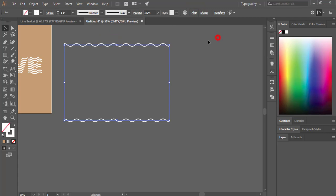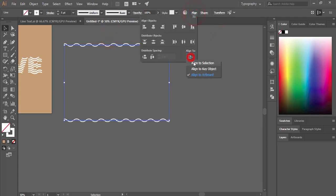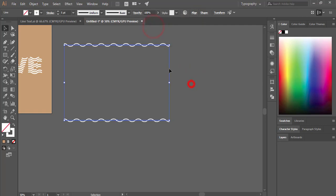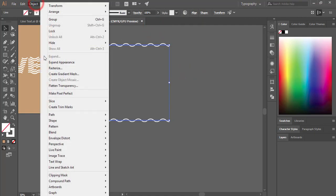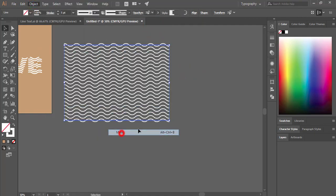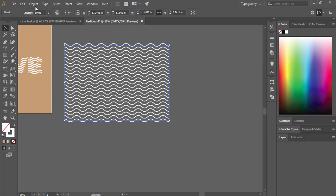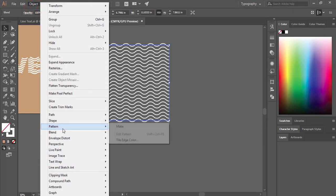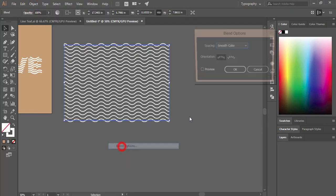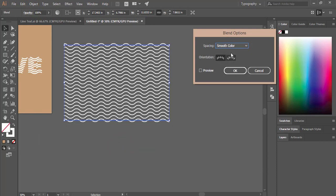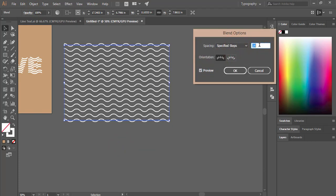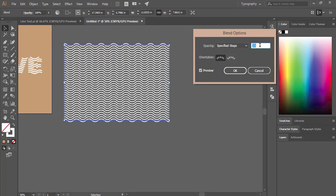Select all the lines and align them properly. Go to Object, Blend Options, make the blend, then go to Object, Blend, Blend Options again. Choose Specified Steps and set your desired step count.